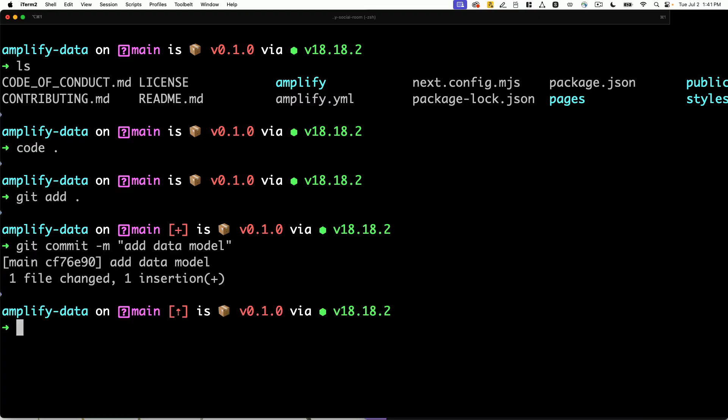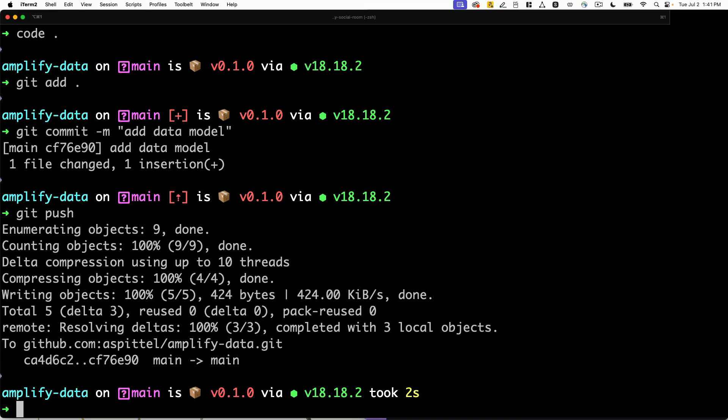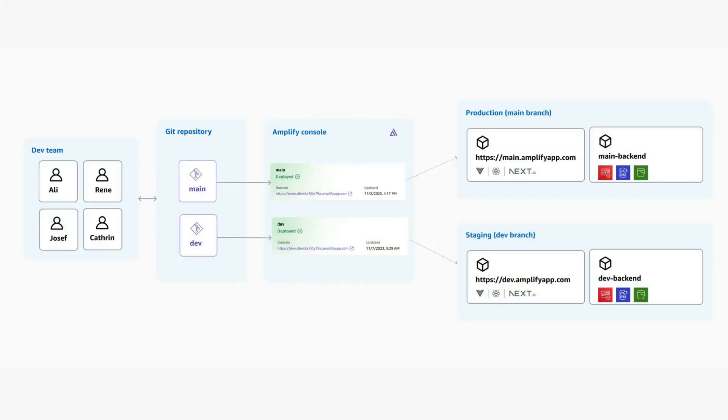Define your data model using TypeScript, and on your Git push, Amplify will deploy an API powered by AWS AppSync and connected to an Amazon DynamoDB database.